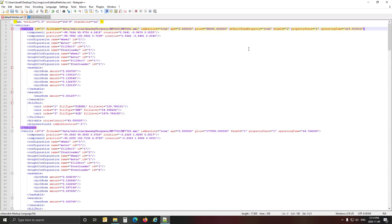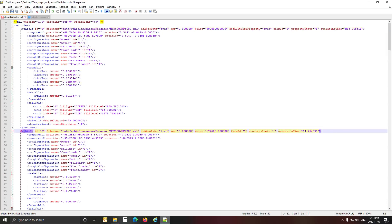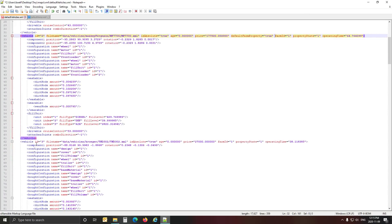You'll see all the vehicles are set up at exactly the right positions, but next to farmId there's something we need to add. Open default items XML and copy the defaultFarmProperty line - this is very important. Every vehicle has an id and a description. Just before the farmId attribute, paste in that defaultFarmProperty with the true value, and give it a space. Do that for every vehicle.